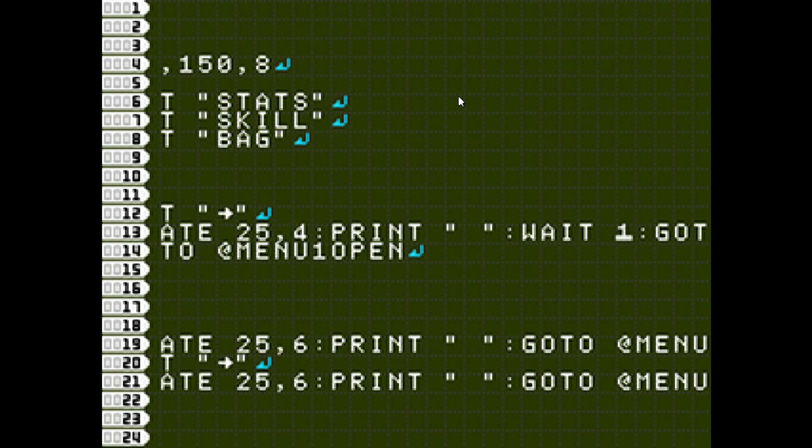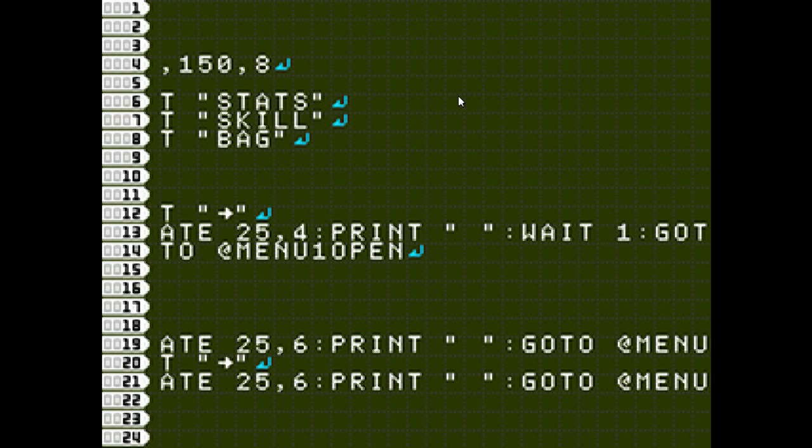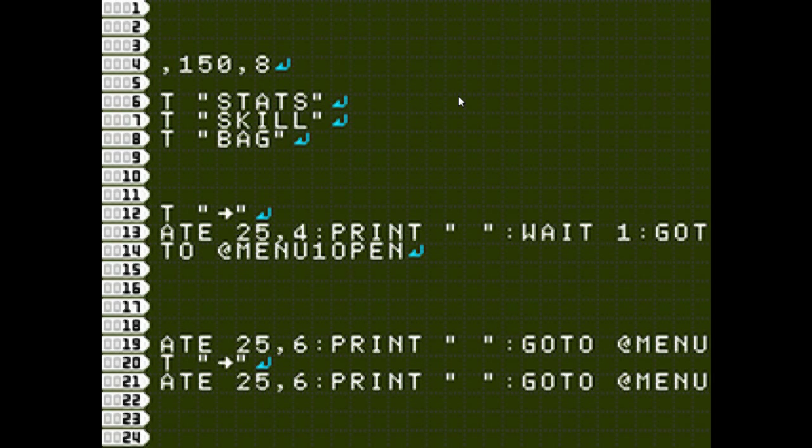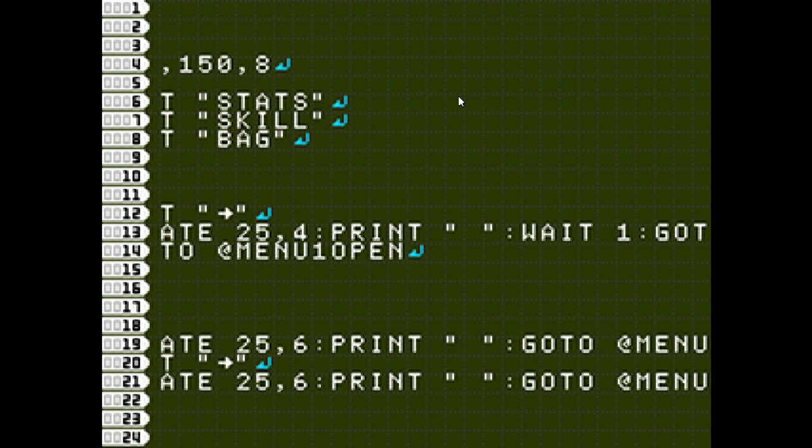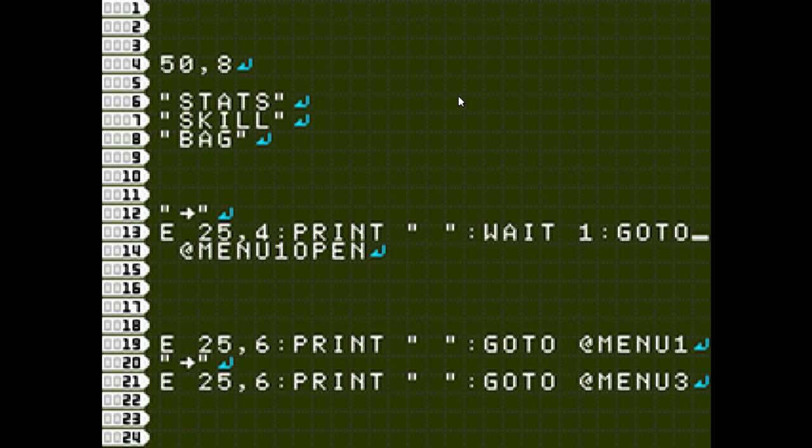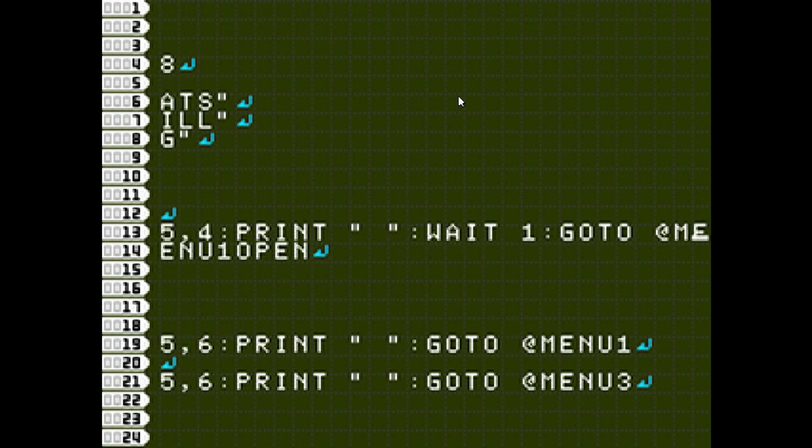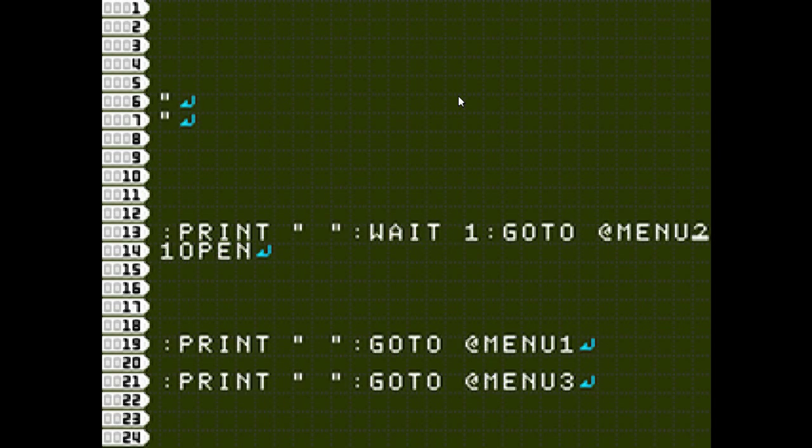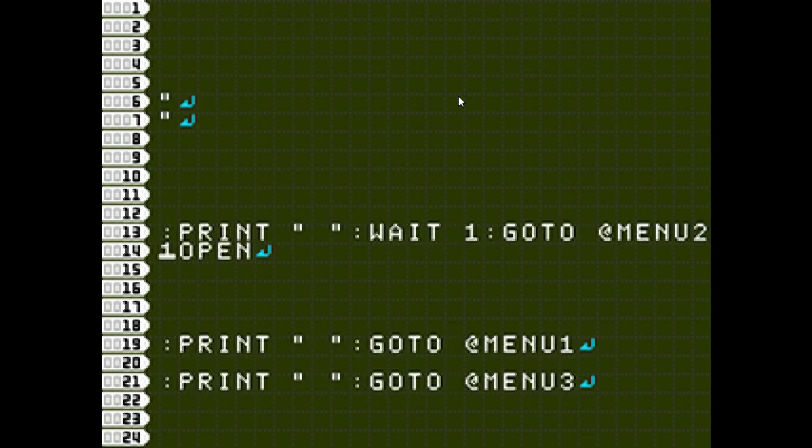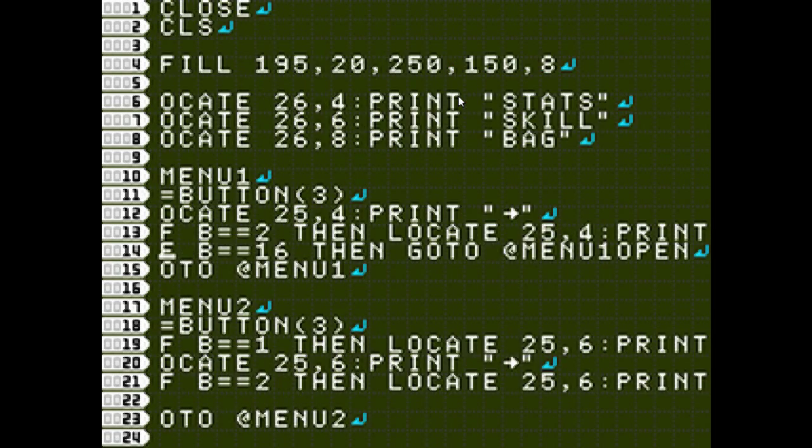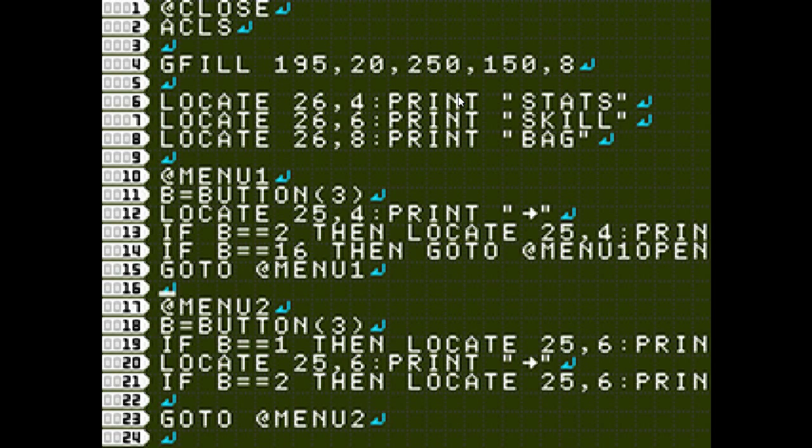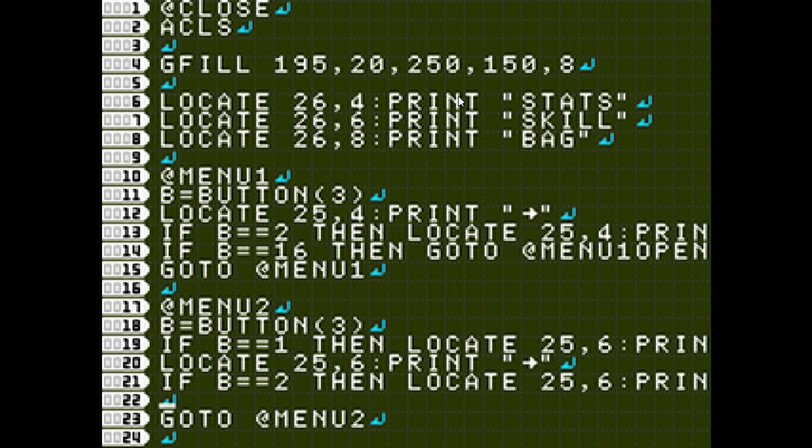I have wait 1, which that keeps the button command from, it gives it time to kind of clear out before it moves on to the next button read. Because if it reads that same button press that you press from the first menu, then it's just going to skip over the second menu.